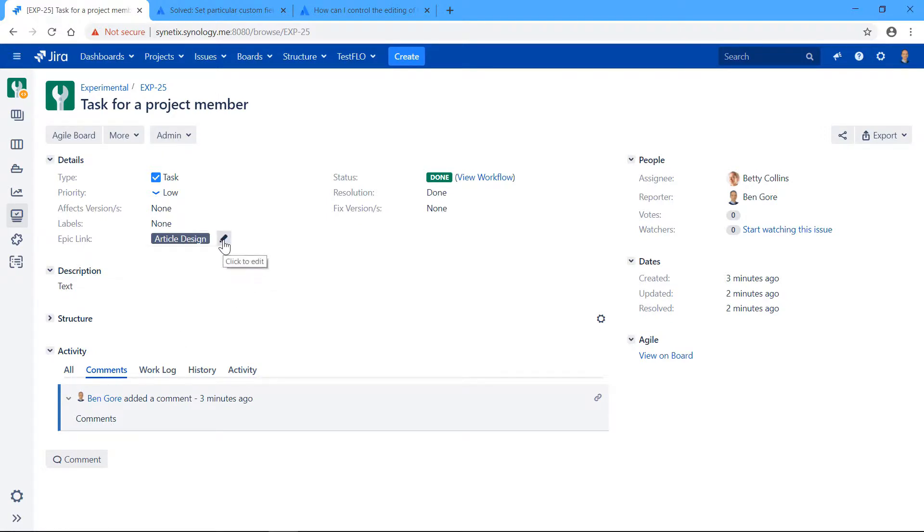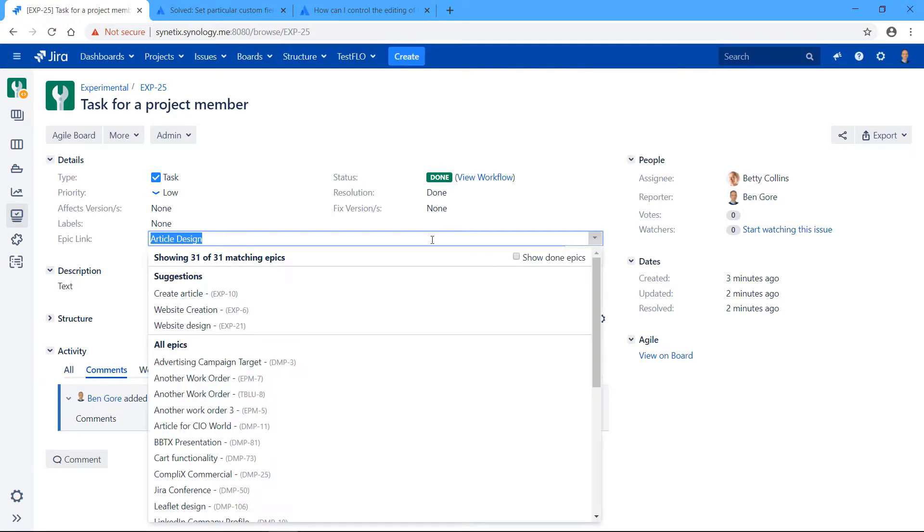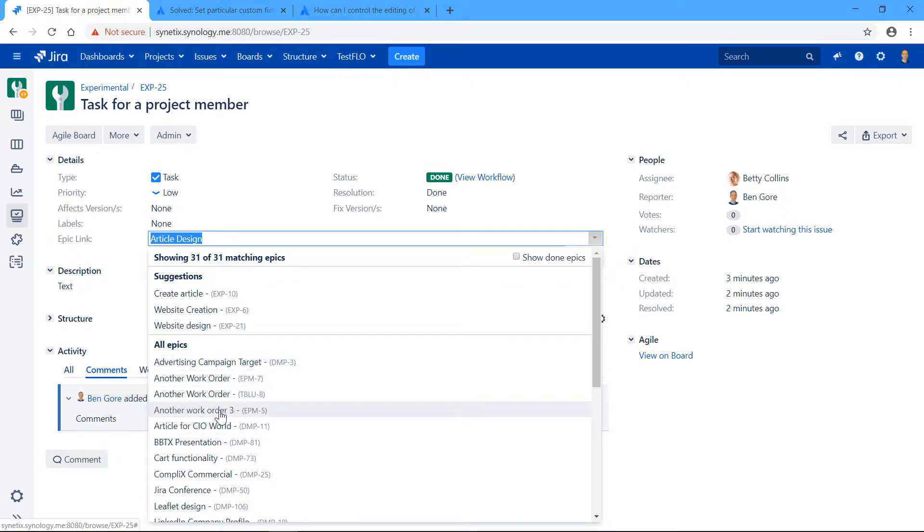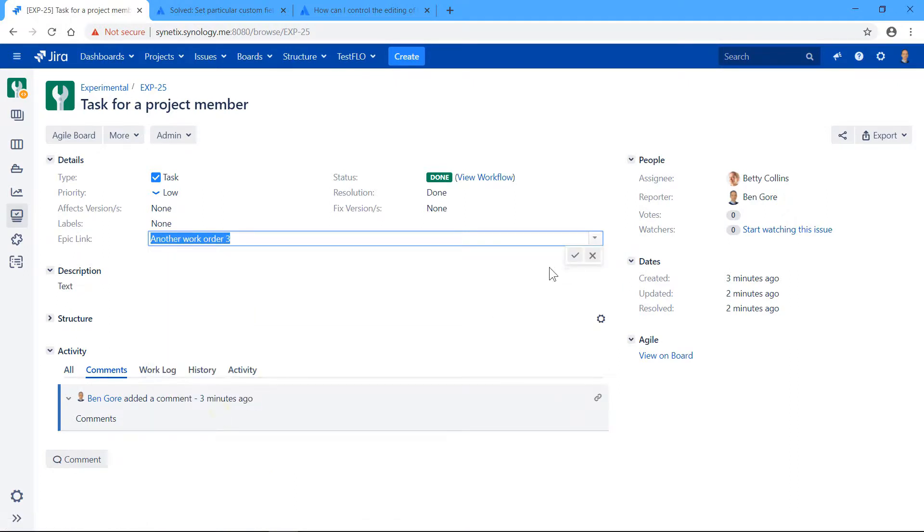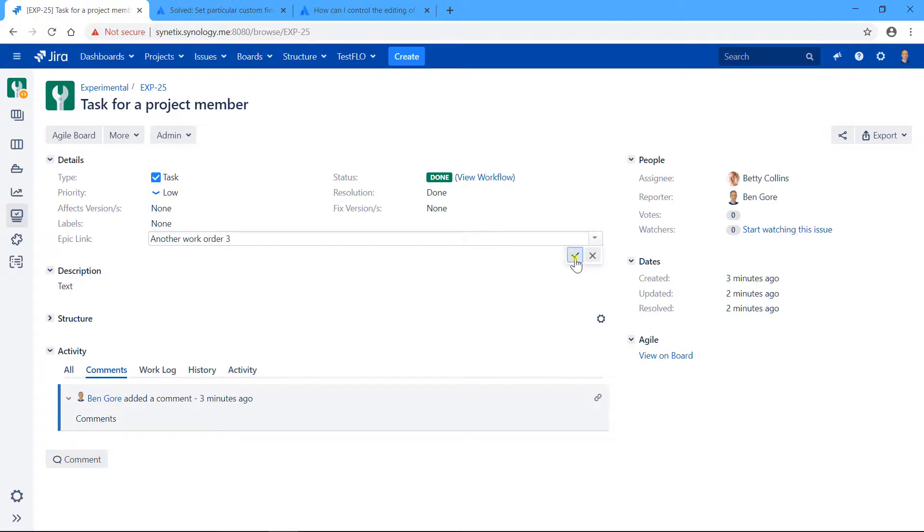Let's have a look at what happens if I want to link this task to a different epic. So for example, another epic here, and I'm pressing OK, but nothing changes.